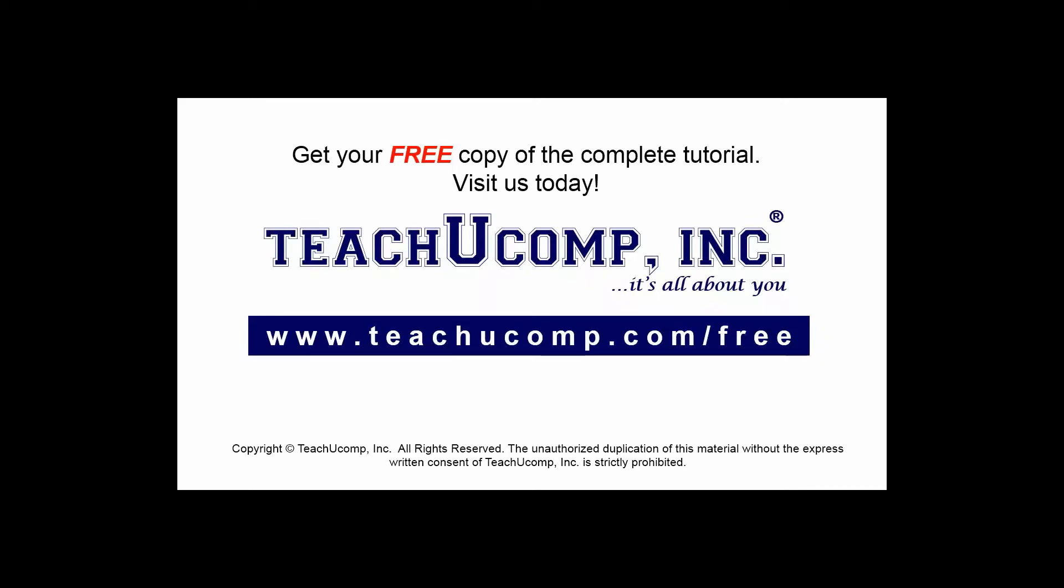Get your free copy of the complete tutorial at www.teachucomp.com forward slash free.